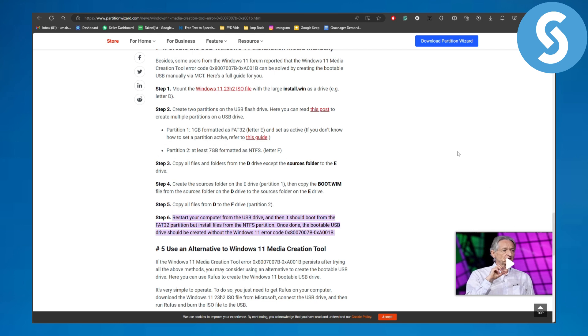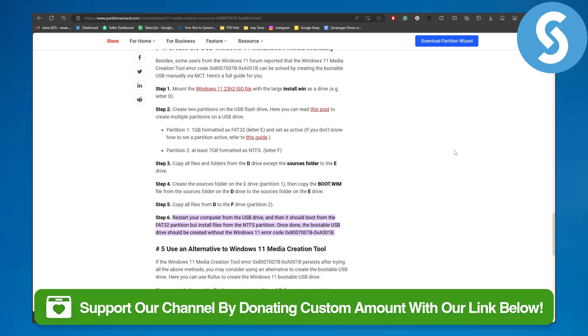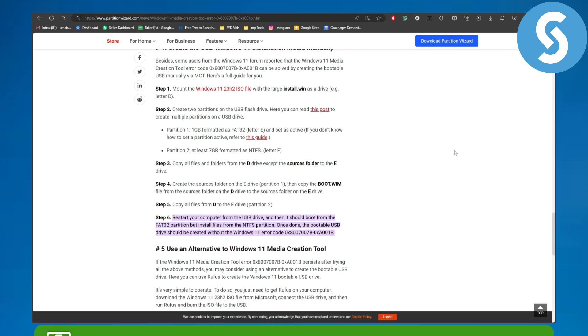So the fix is quite simple. Make sure to first head over to the link in the description to simply donate to this channel. It is going to be super helpful if you do that.